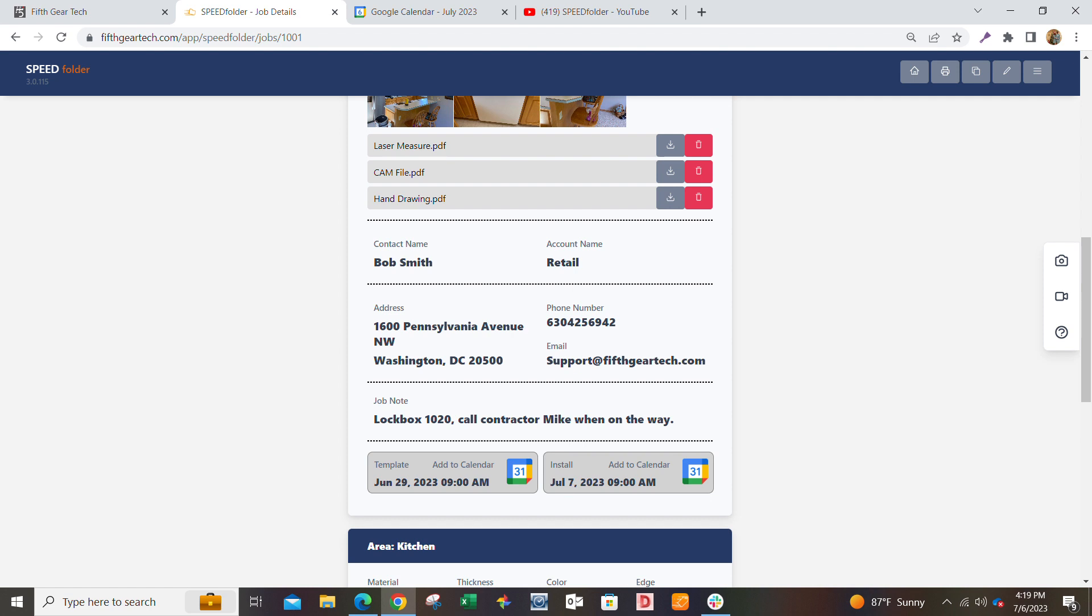So go ahead and just sign up, load one job, give it a try. It's totally free. You can add more users after you give it a try.